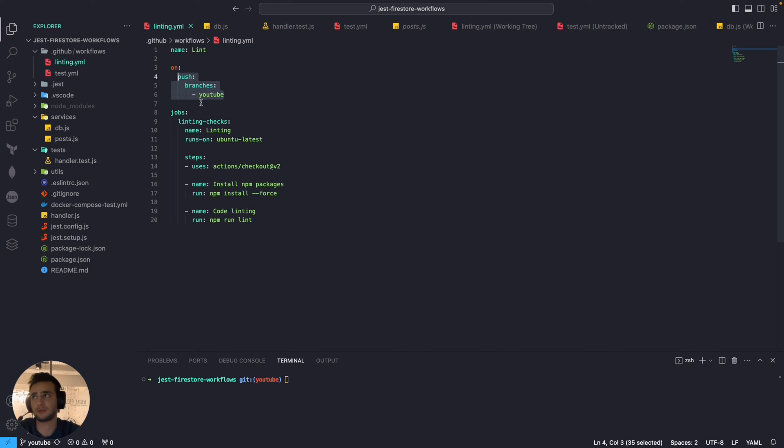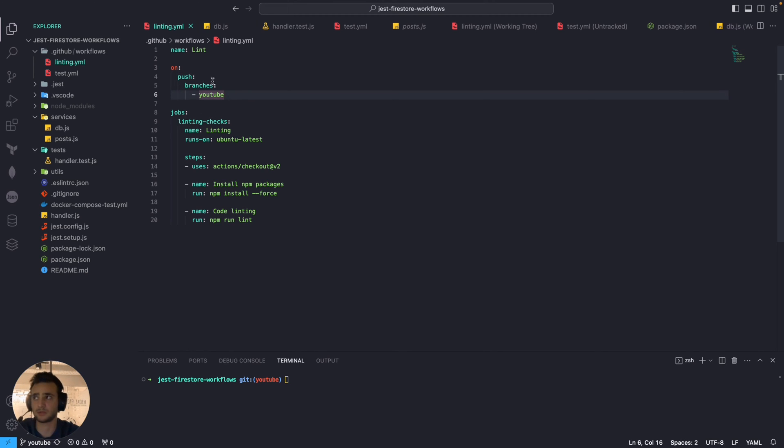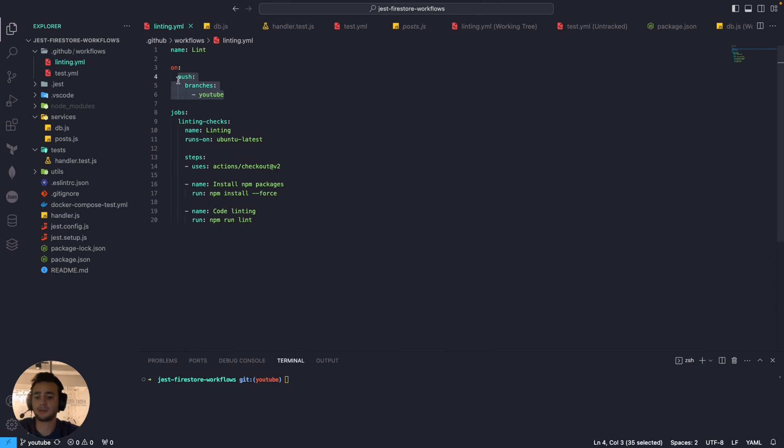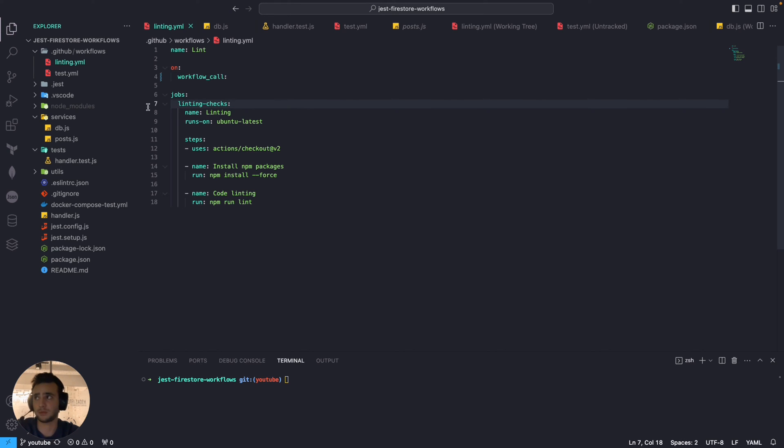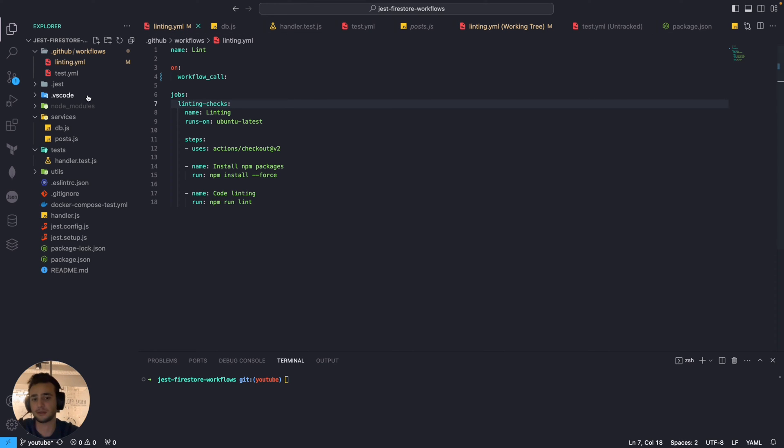And it's actually pretty simple to configure that using GitHub workflows. So at the moment you see we have a rule there which means that each time we make any commit to the main branch this workflow linked workflow will run. But now we are going to change it by saying workflow call which means that we are going to reuse this workflow inside other workflows.